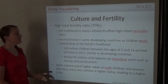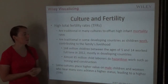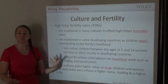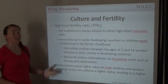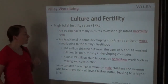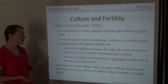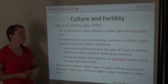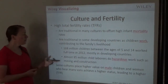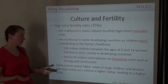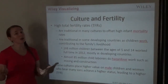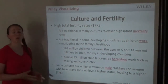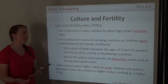High TFR is also traditional in some developing countries because children work and contribute to the family's livelihood. In poor agricultural countries, having more kids means more help on the farm. 168 million children between the ages of 5 and 14 worked full-time in 2012, mostly in developing countries. Almost 85 million of those child laborers do hazardous work like mining and construction. A lot of less developed countries don't have child labor laws, or nobody to enforce them.